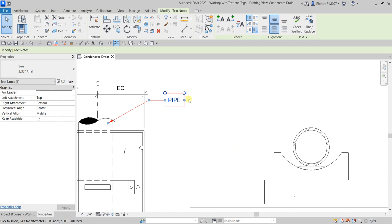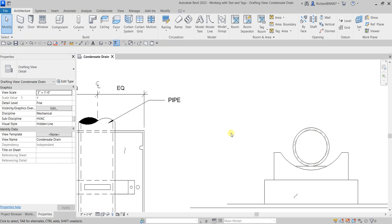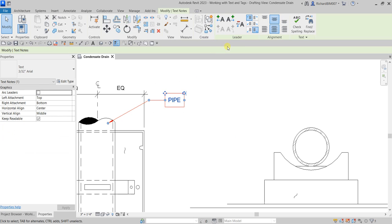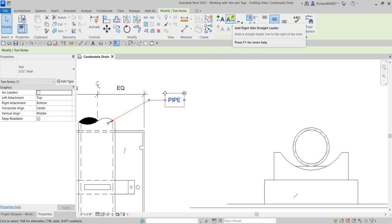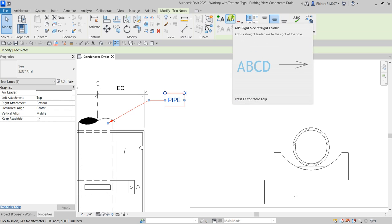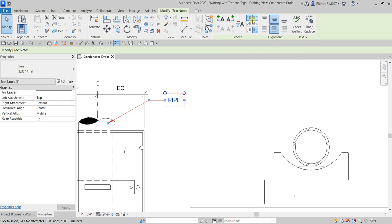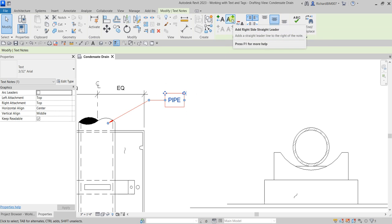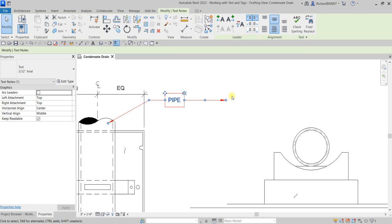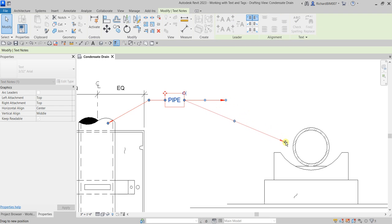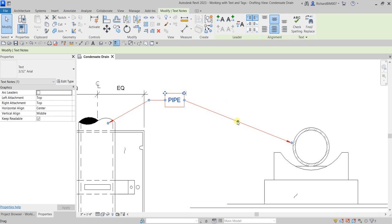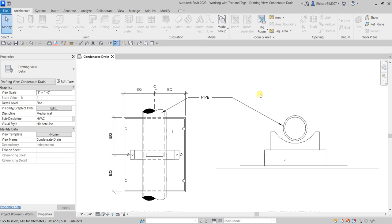You can add another leader line pointing to this side. To do that, just click the text and then from the leader panel you can select 'Add Right Side Straight Leader.' You can also reposition the location of your leader line. So I'm going to select 'Add Right Side Straight Leader', click that, and there's your leader line — point it here, then adjust the leader line. There you go.